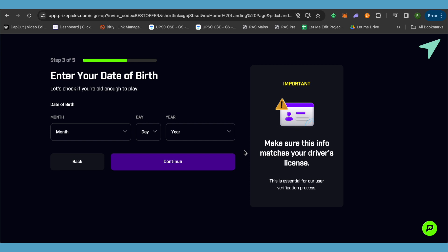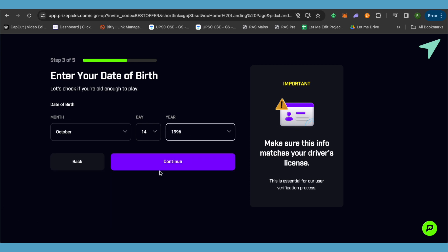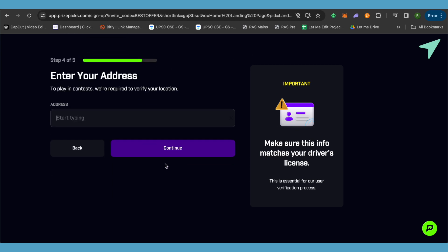After that, it will ask you to provide your date of birth. Simply select your date of birth over here, then click on continue. In the next step, it will ask you to provide your address, basically your location, so they can verify your location.